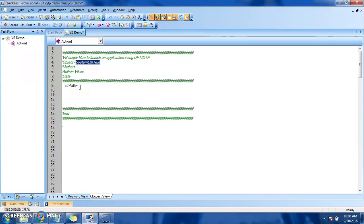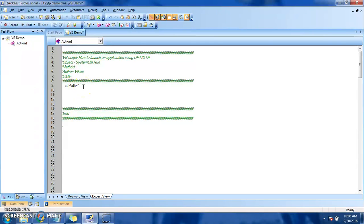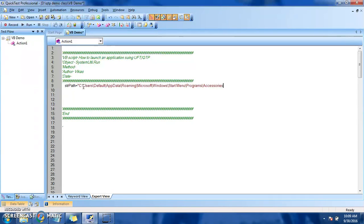Basically, this method we use to call or launch the application. In today's example, I want to launch the Notepad application from QTP. Before we go ahead, we need to set the path of the application.